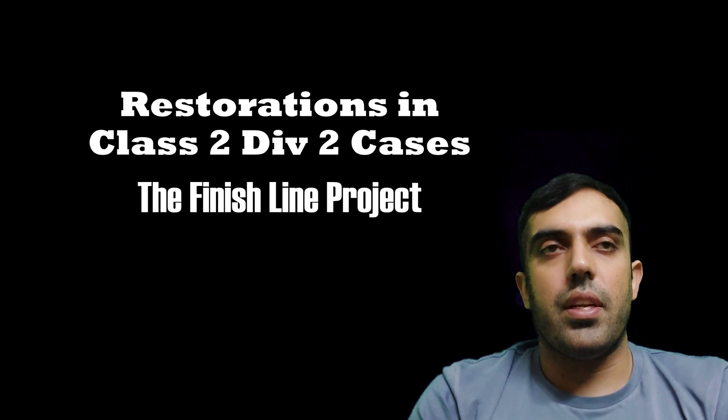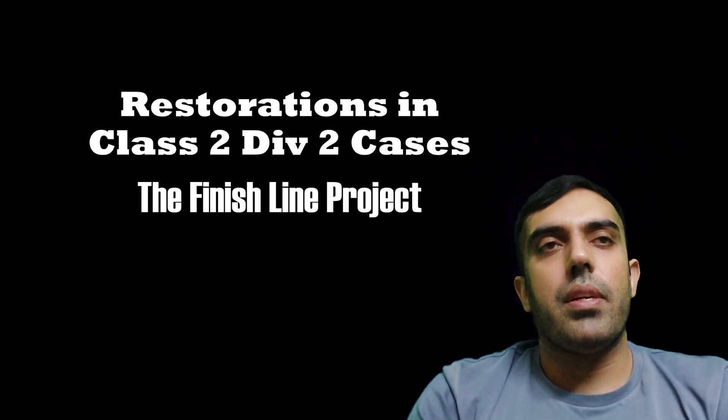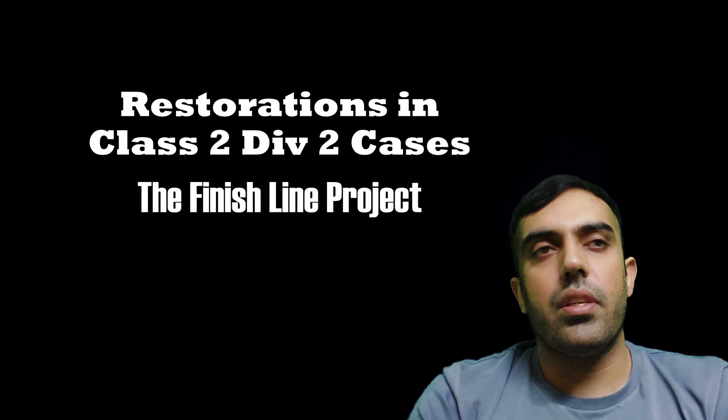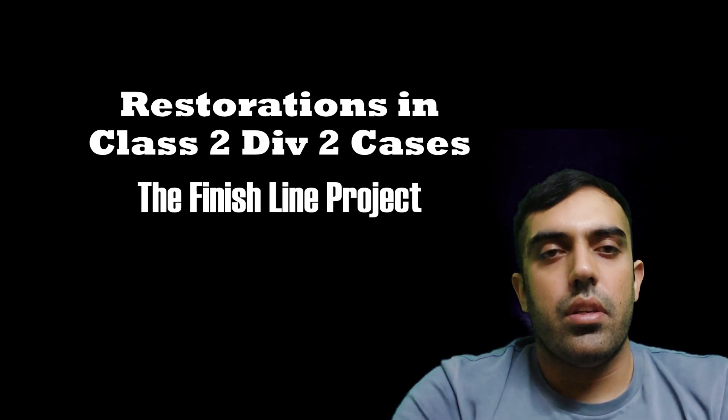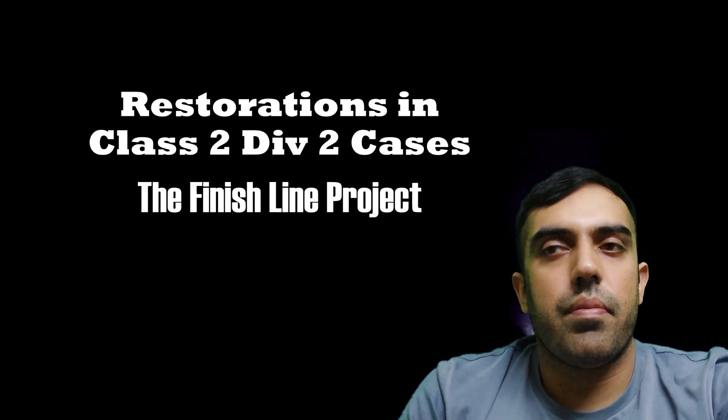Hello and welcome back to the Finish Line Project. Today I shall be discussing restorations in Class 2 Div 2 cases. So let's start off with the presentation.